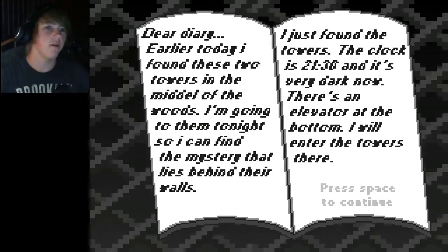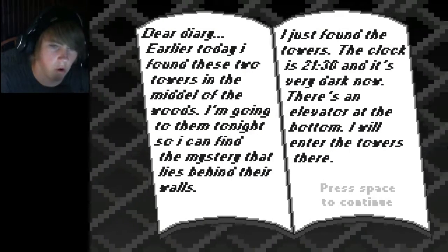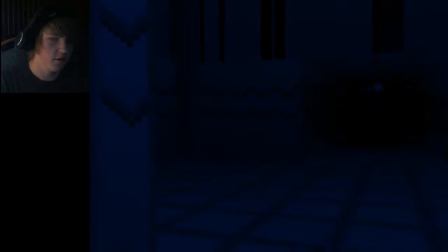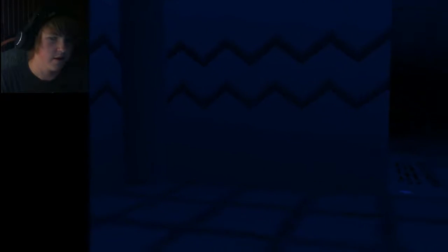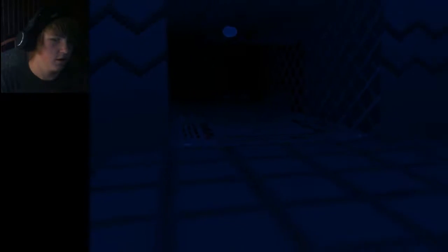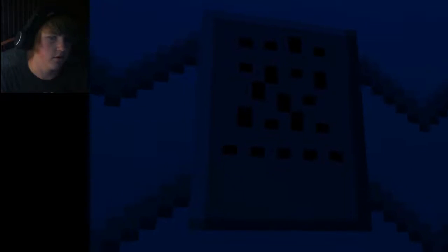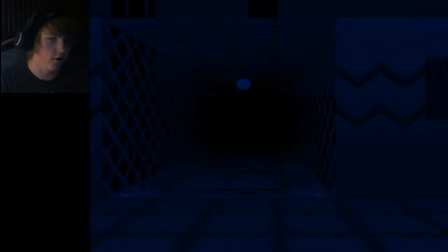See, it looks like that door's right in front of me. Dear diary, earlier today I found these two towers in the middle of the wall. Again? Am I in the same place? Or did I go up a floor? Maybe I think. Because I couldn't go right last time.